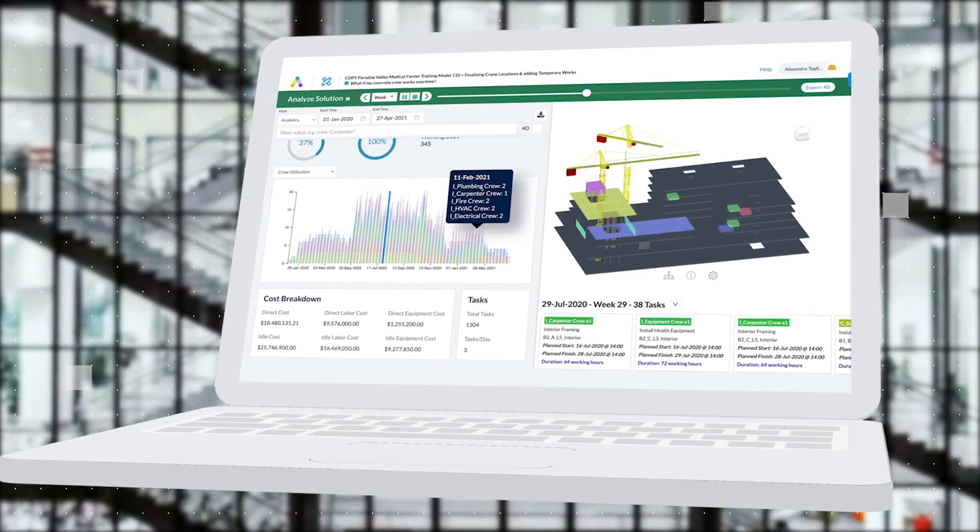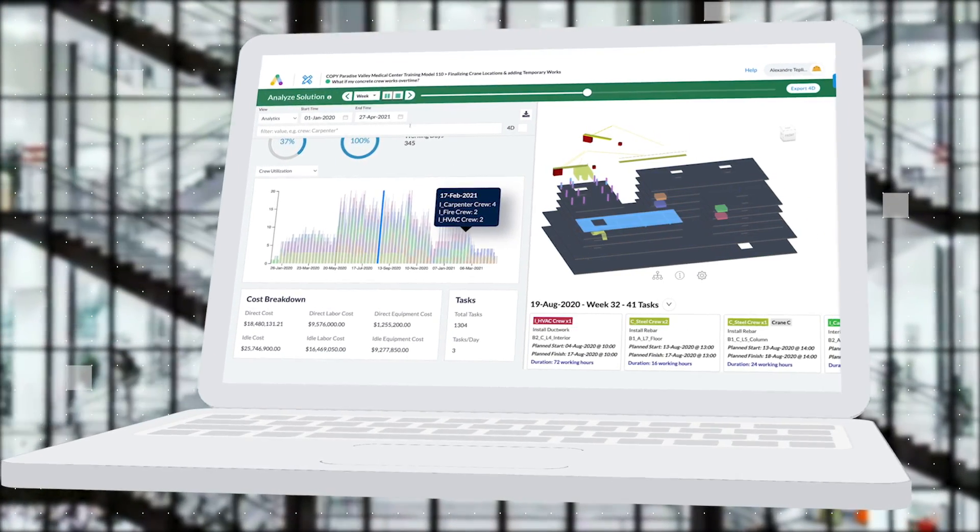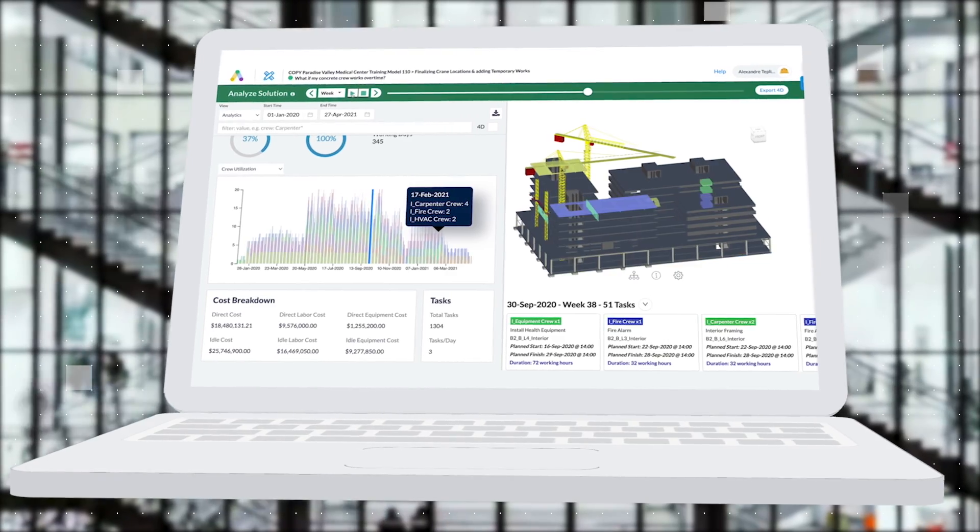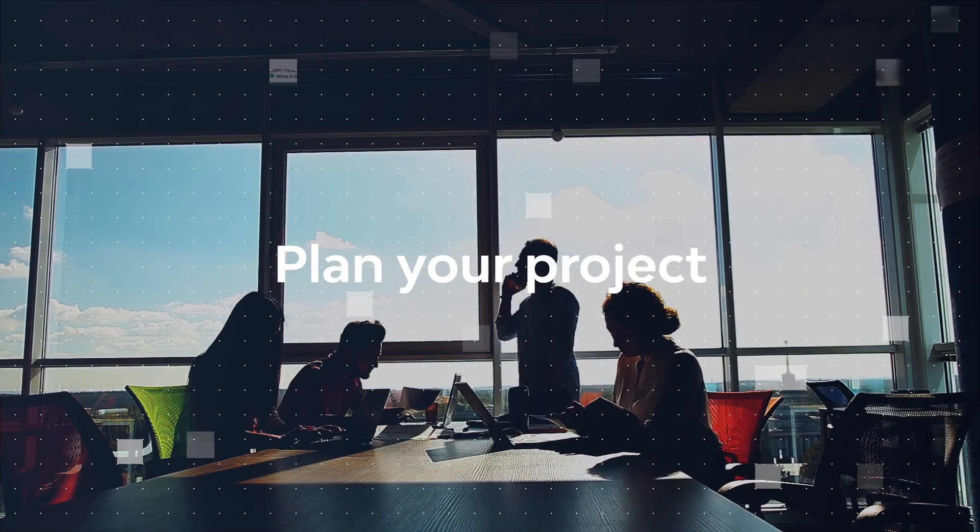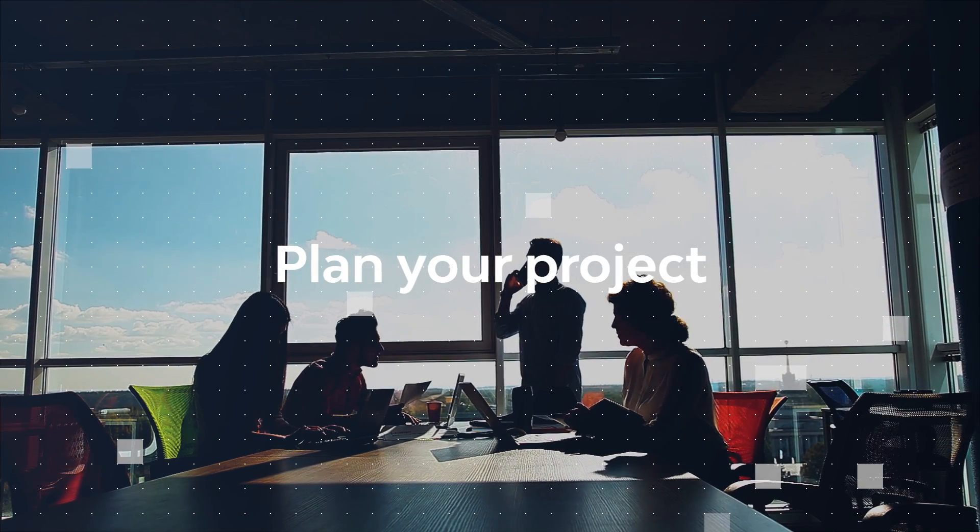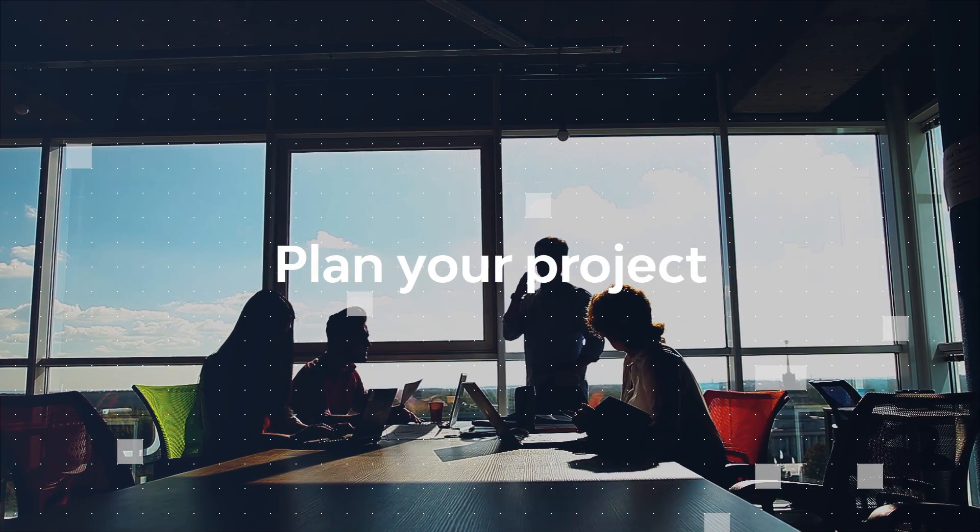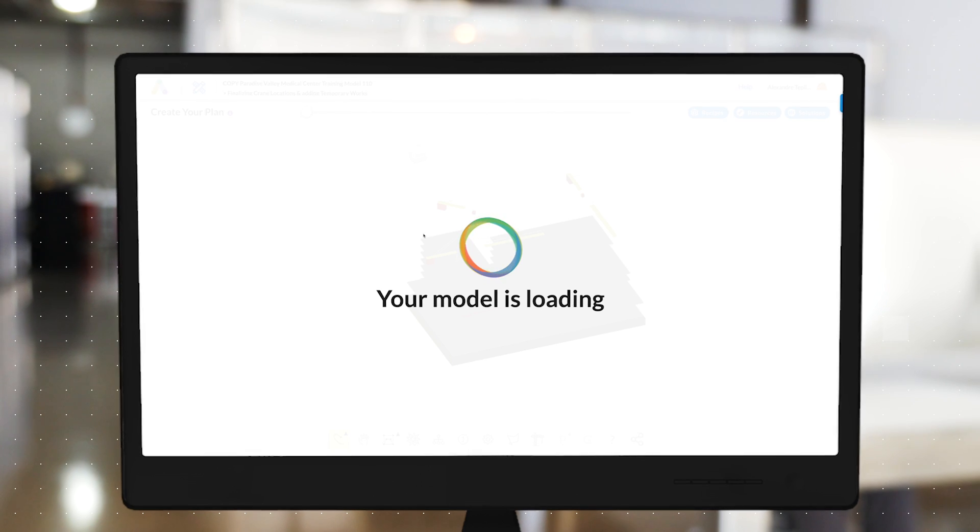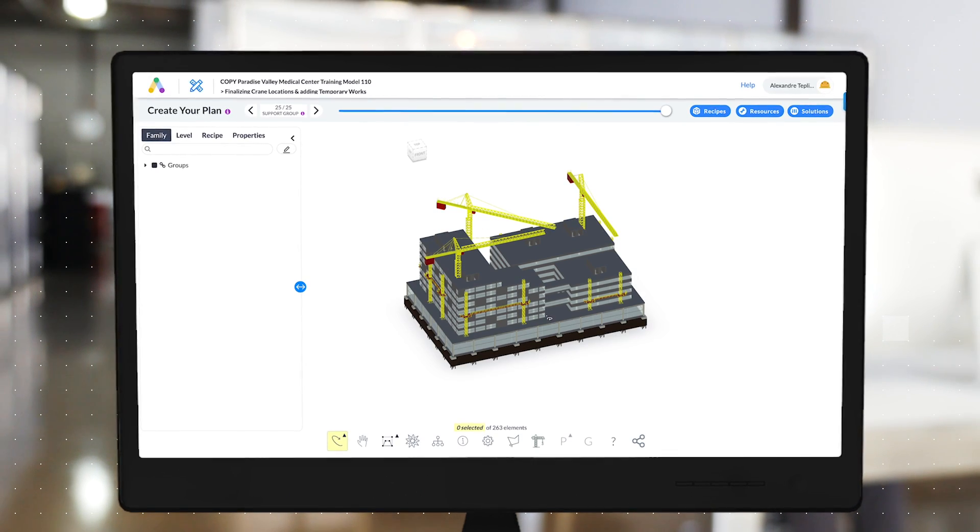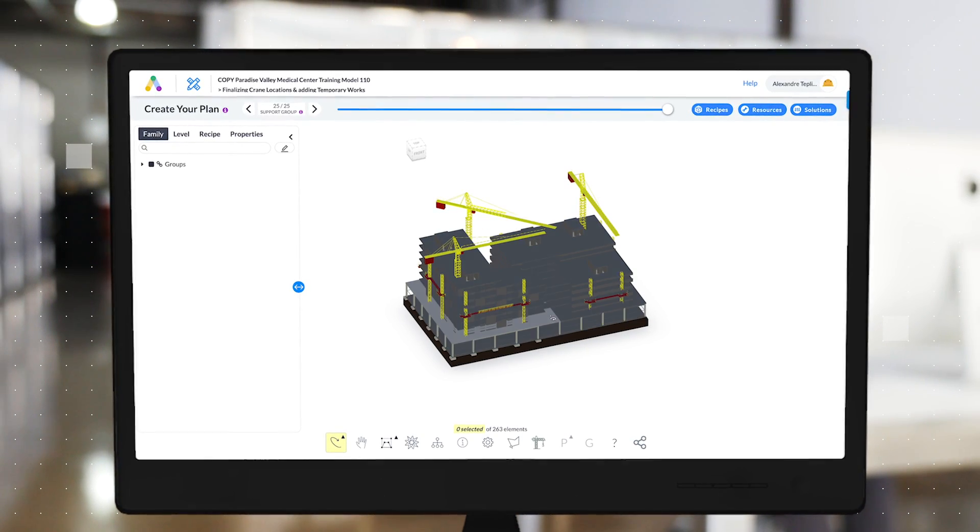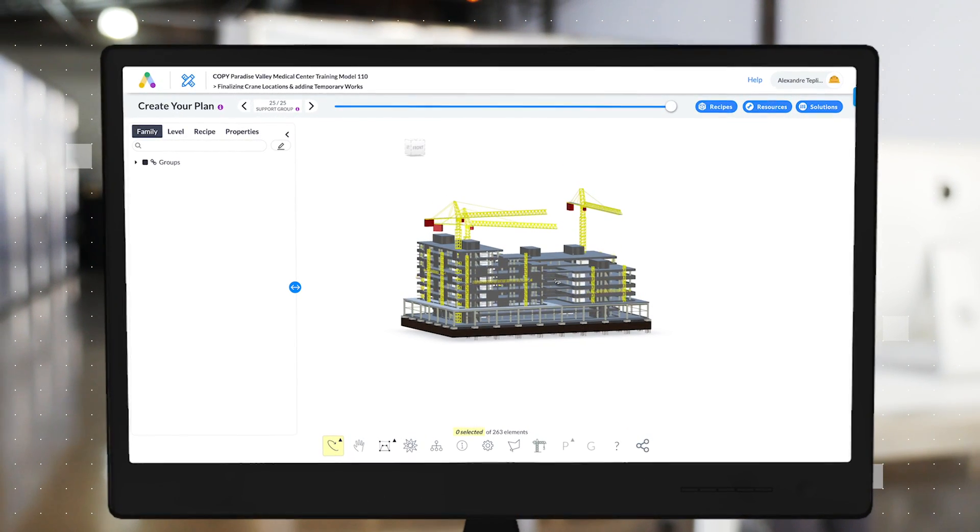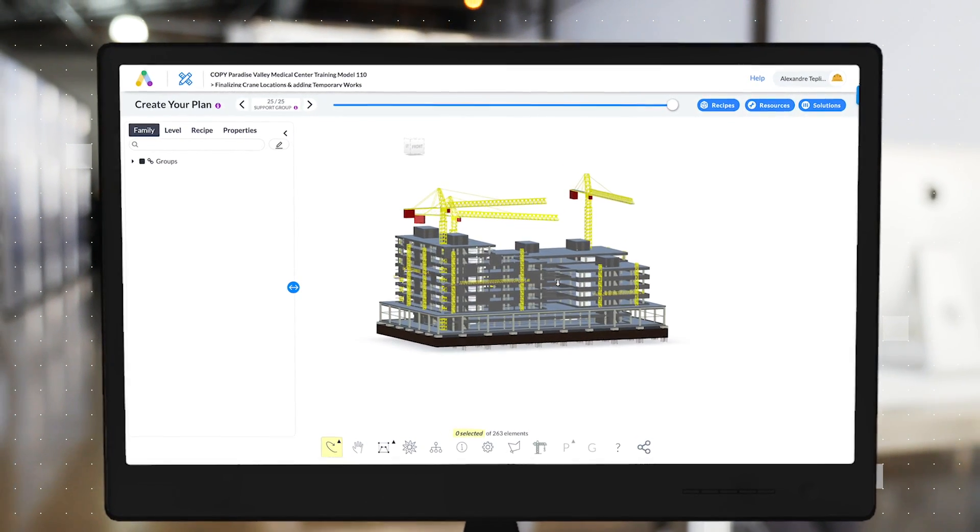Sounds intriguing, right? Here's how it works. There are four steps to using Alice. The first is plan. Working in Alice is fast and easy. Just upload a 3D model if you have one, or a precedence diagram if you don't.